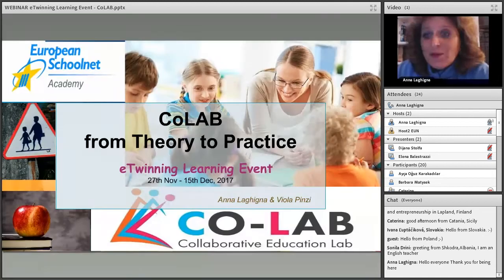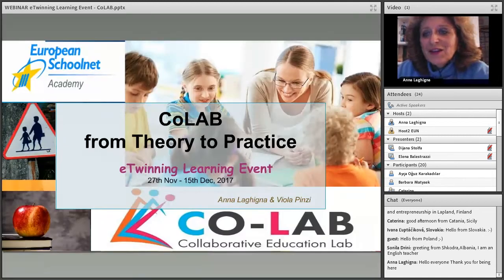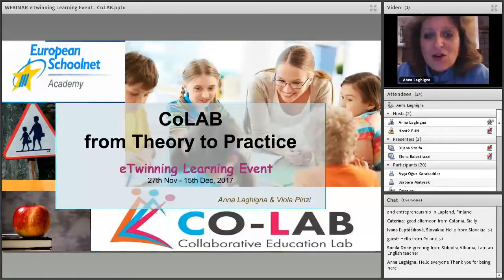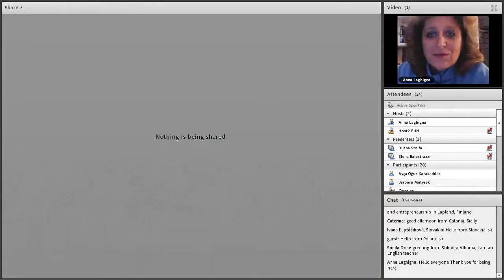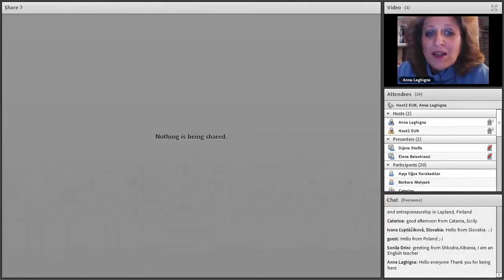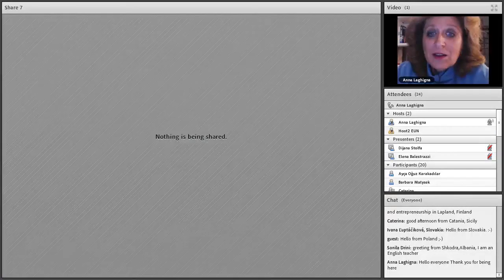This learning event is for us a very nice opportunity to wrap up these training processes and the many activities developed within the project. So thank you all once more for being here with us today. I will give the floor back to Anna to start with the content of the webinar.